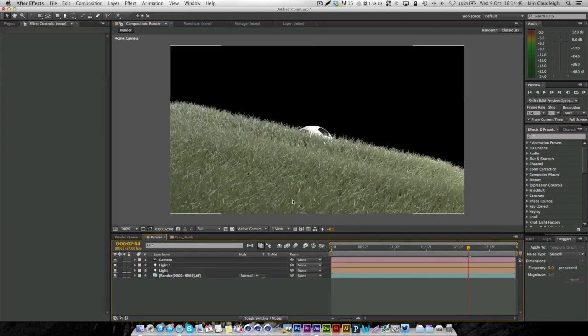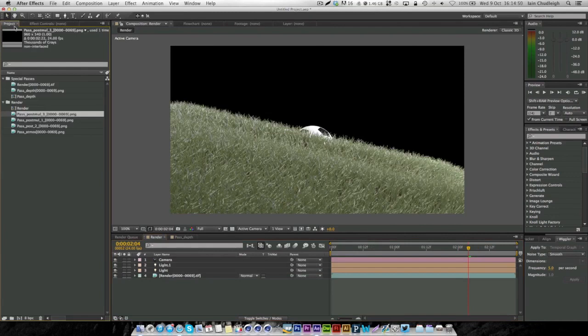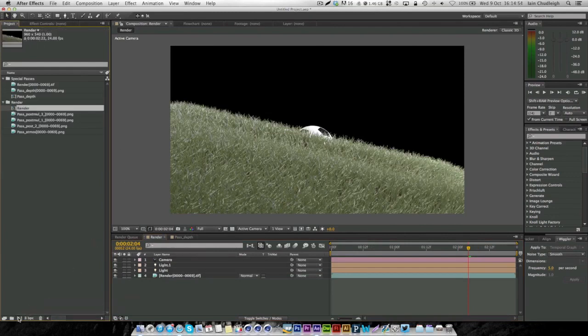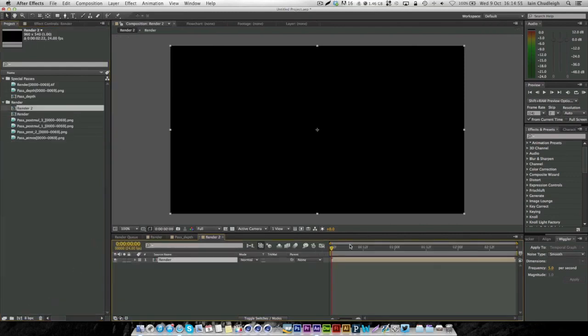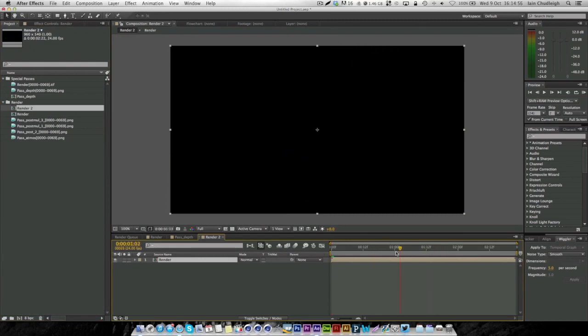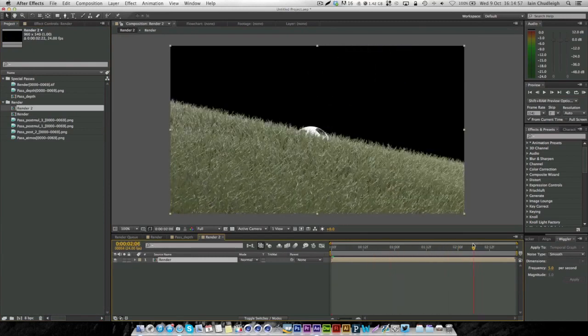If we go back to our initial comp, what I'm going to do is pre-compose this whole thing. I'm just going to drag the render into a new comp below and we can start playing with it in here.